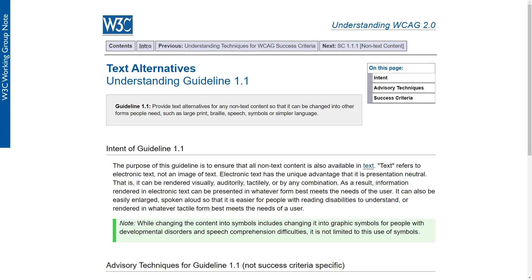Text alternatives, or guideline 1.1, means that you should provide a text alternative to all content that is not text on your website. There are a few exceptions which we're going to talk about later, but basically every time you put content that is not text, unless it falls into a couple of exceptions, you must provide a text alternative. And that does not mean images of text — it means electronic text.